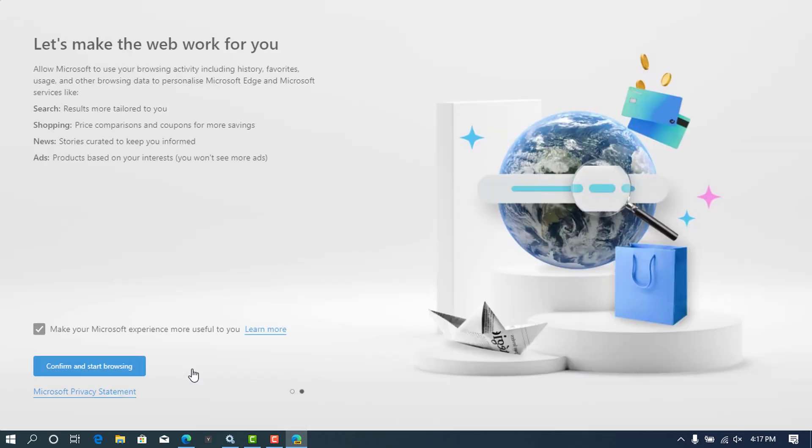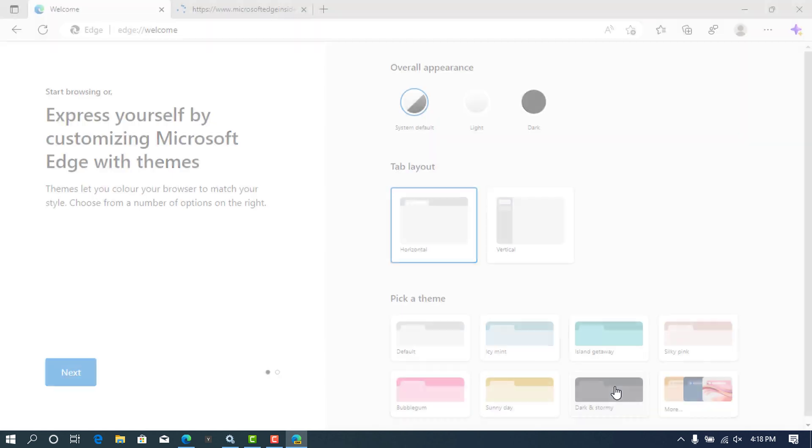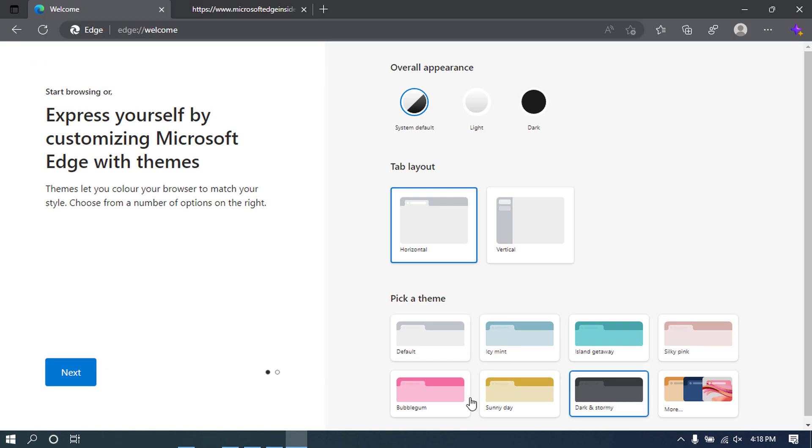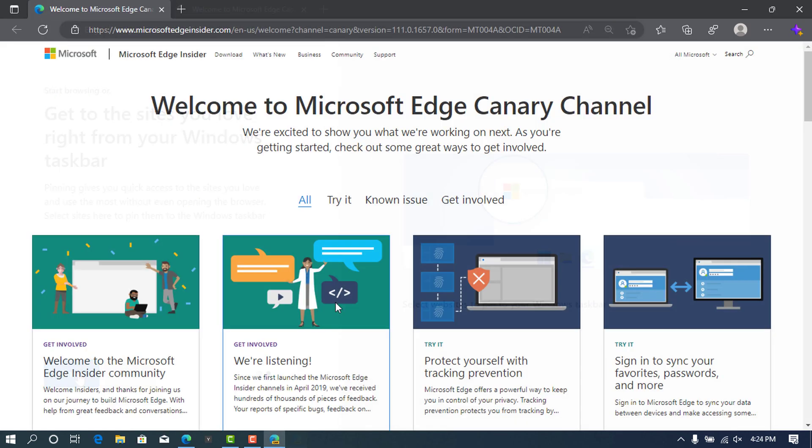Complete the welcome tips and customize your Microsoft Edge theme. As you can see here, the welcome page that will give you information about the Microsoft Edge Canary channel.